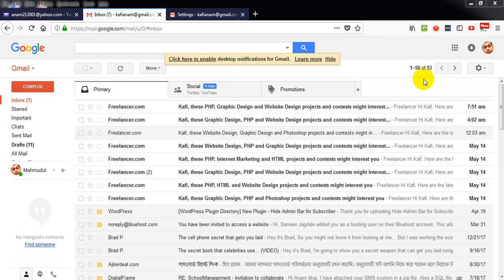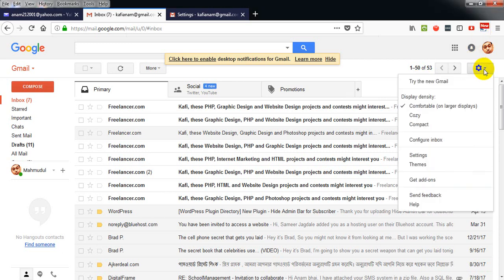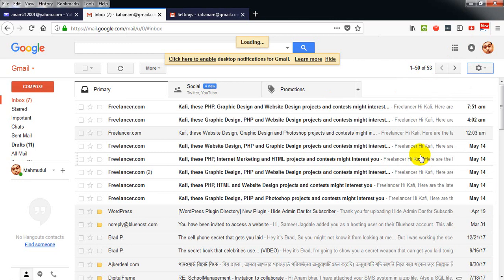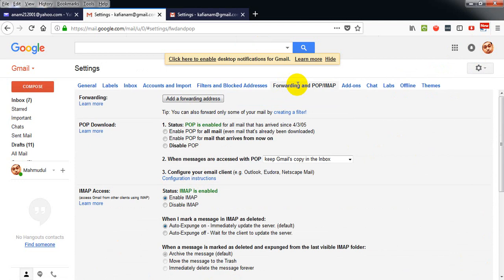That's why I am creating this video again. So first you have to log in to Gmail, then click on the settings icon. Here you will see a link for forwarding and POP/IMAP. Click on this link, then click on add a forwarding address.